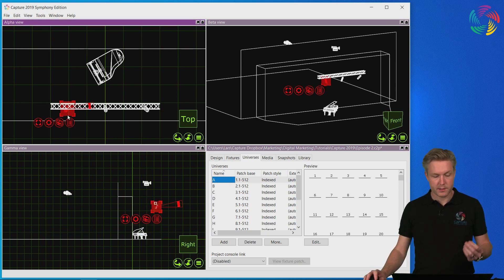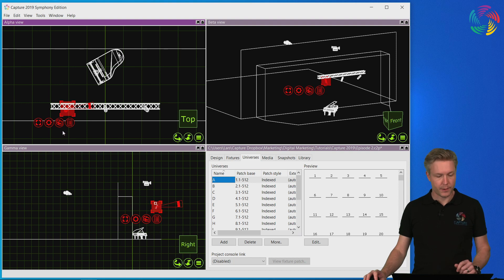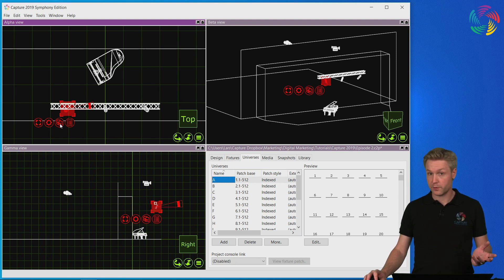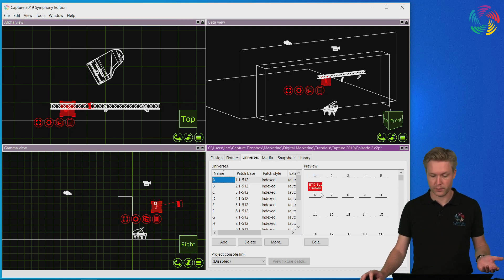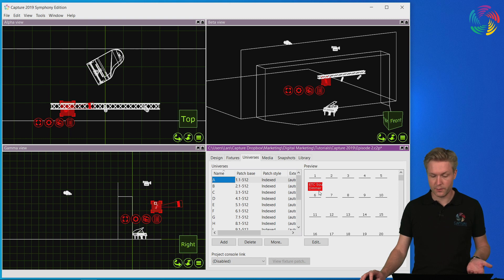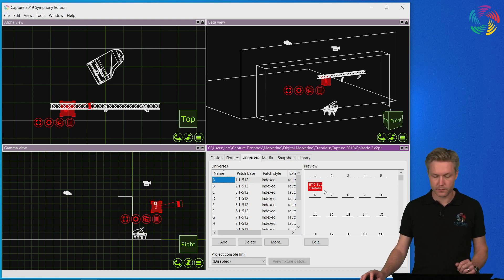Now I can simply select the fixtures and use the drag and drop button with a small arrow inside to drag the fixture onto a DMX channel of choice. As you can see the fixture is now patched on channel 1.